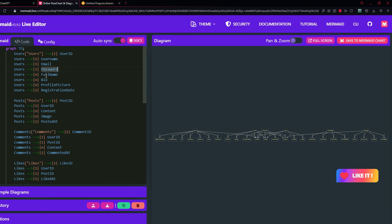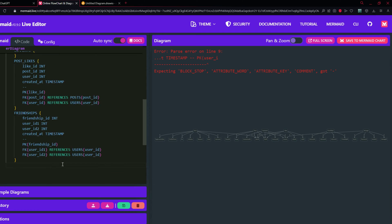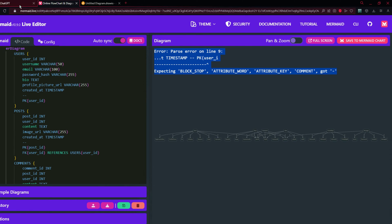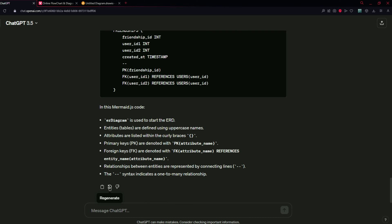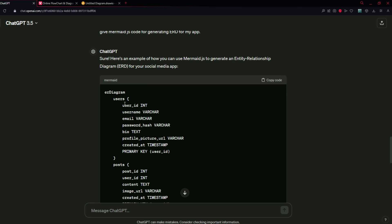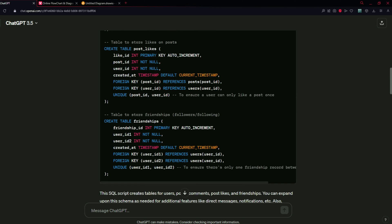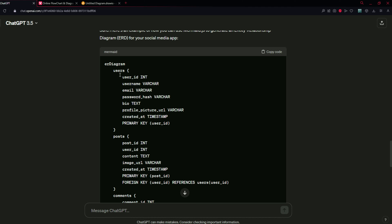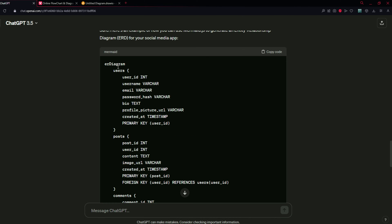First, let's check in the mermaid.live editor. It says parse error on line 9, so let's check where the error is. You can go to the bottom of the prompt and click regenerate. You can also see that it is creating tables or classes for the tables we created earlier. The reason for asking for the SQL database code was to help ChatGPT understand these are the tables and it needs to create classes for them.